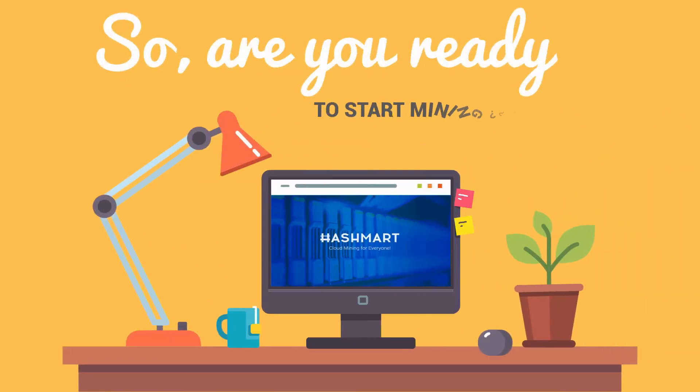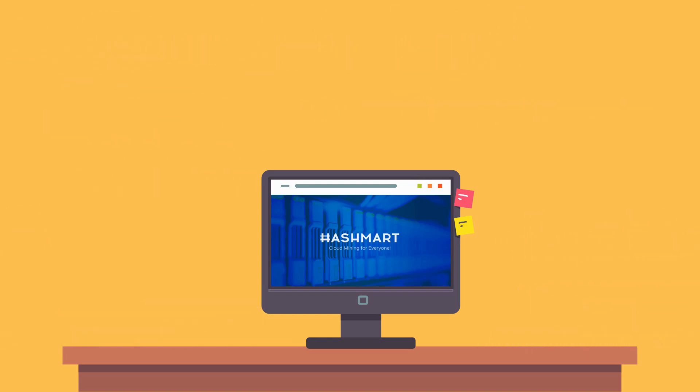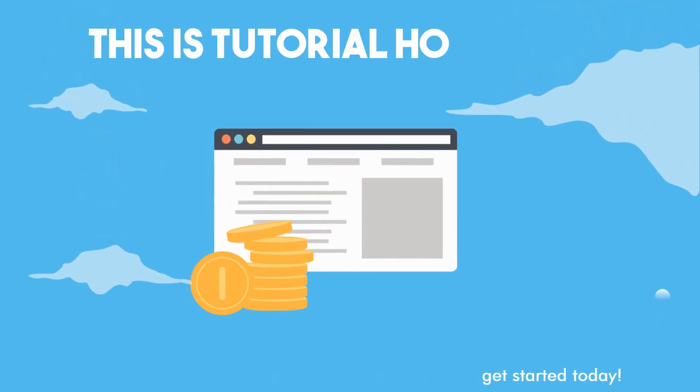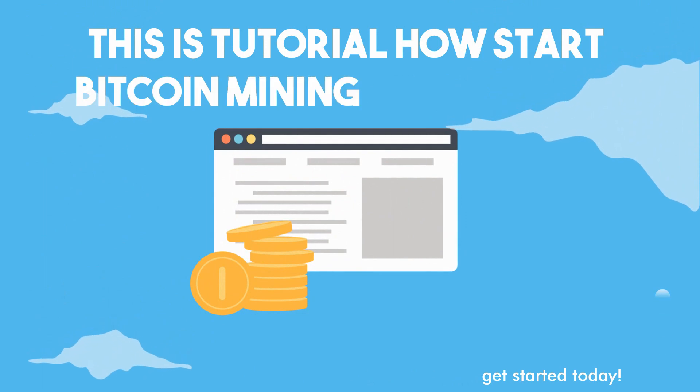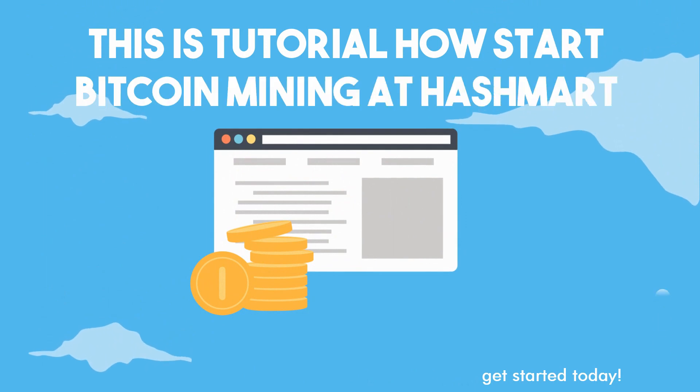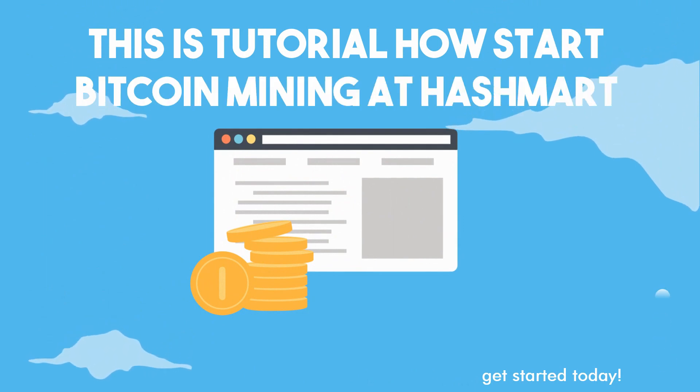So, are you ready to start mining today? If you're ready to start mining, please check this instruction for start mining at Hashmirt.